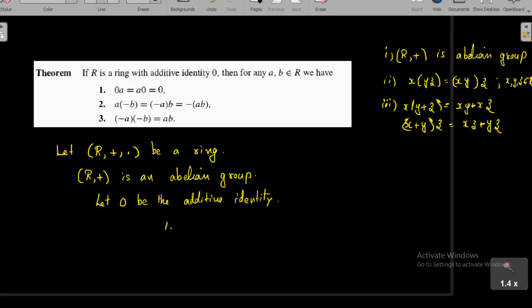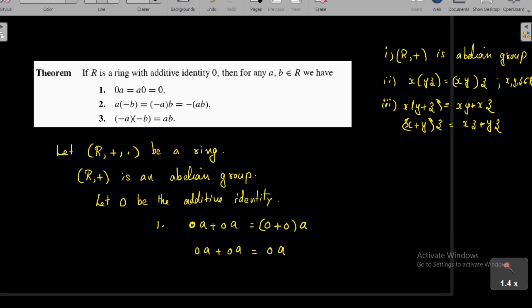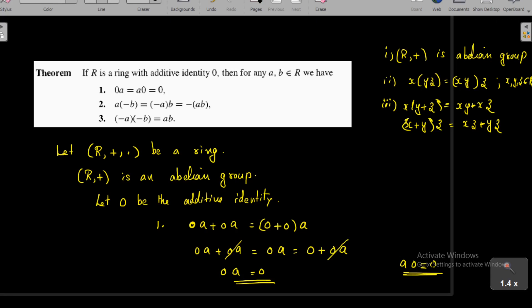To show 0·a = 0, we consider 0·a + 0·a. Using the distributive property, this equals (0 + 0)·a = 0·a. So 0·a + 0·a = 0 + 0·a. Since 0·a is an element of R and 0 is the additive identity, we can apply right cancellation in the abelian group R to conclude 0·a = 0. Similarly, a·0 = 0.